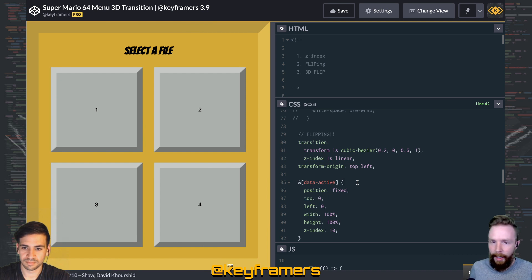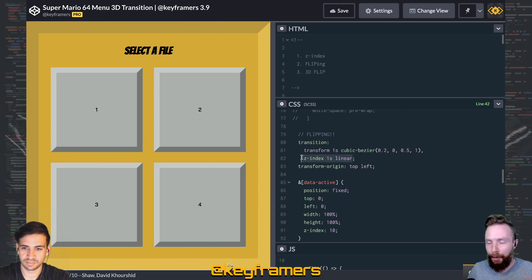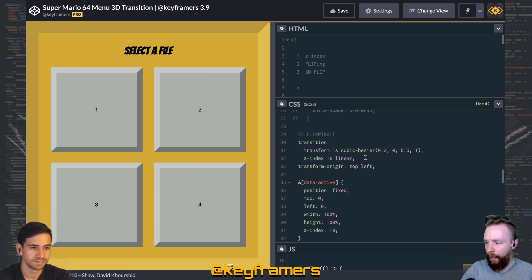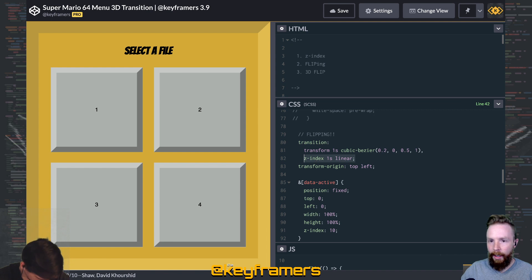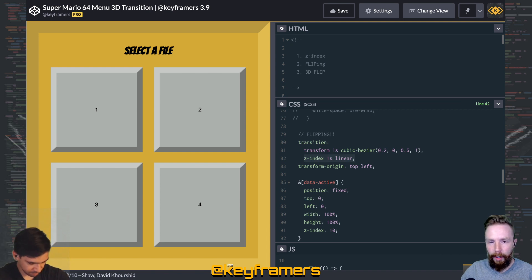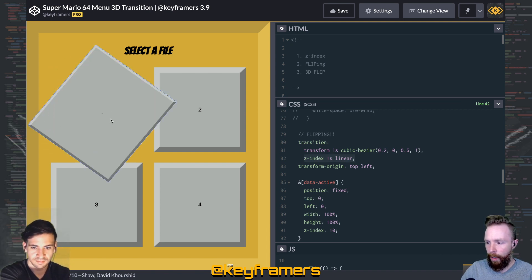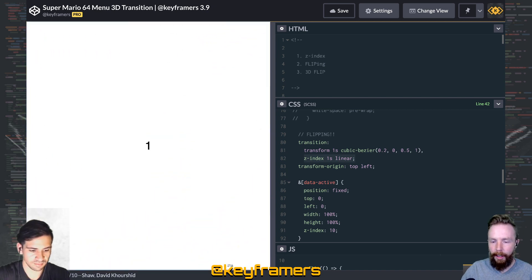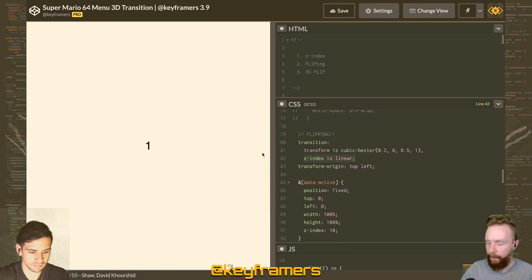That's z-index — try transitioning it next time you've got some kind of modal animation or overlay; it's a very helpful way to handle that. If you want to see more, you can watch the full live episode where we break down all of these techniques, so go back and check out the full live stream for that.